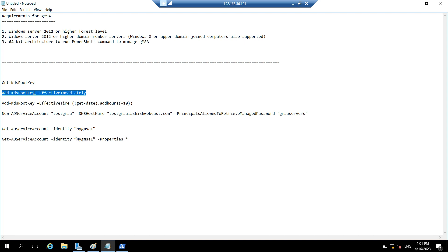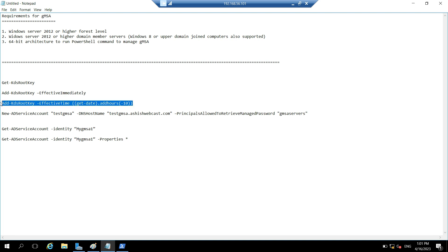So to bypass this, we can do one thing. We can run this command. But it is recommended, please do not run this command in your production environment. In test environment it is okay. So we will create one KDS root key.